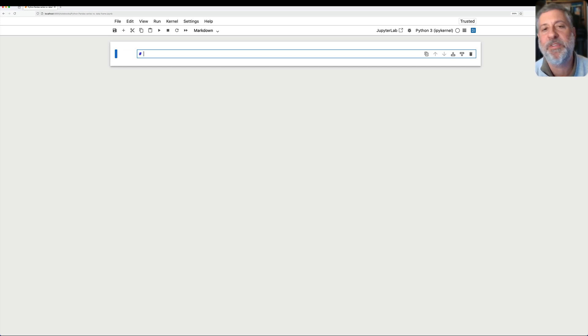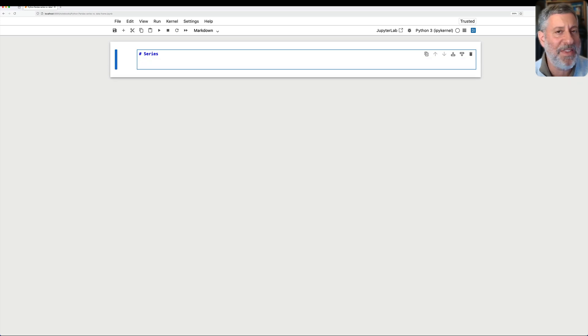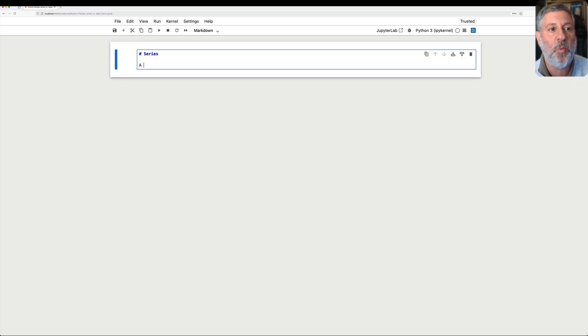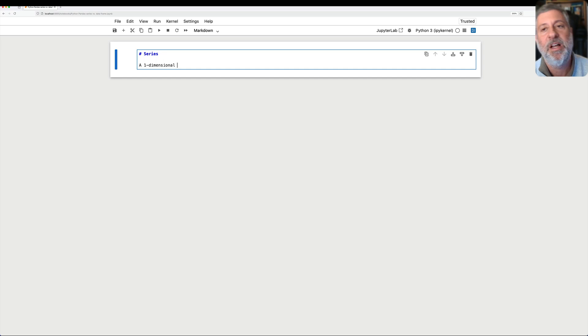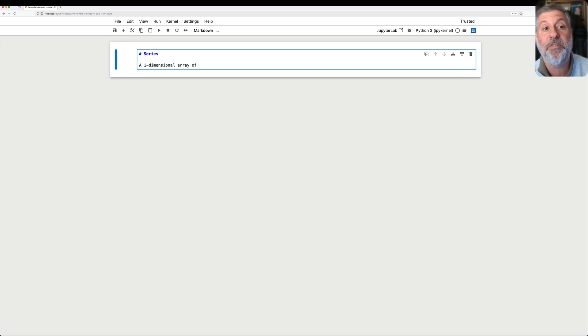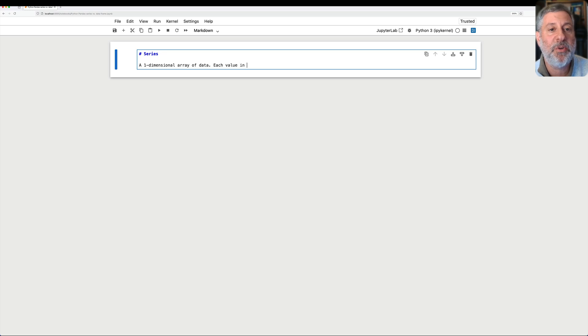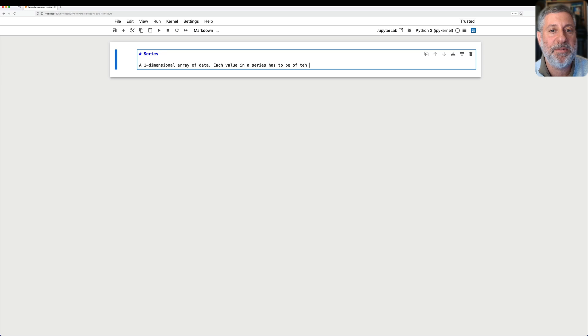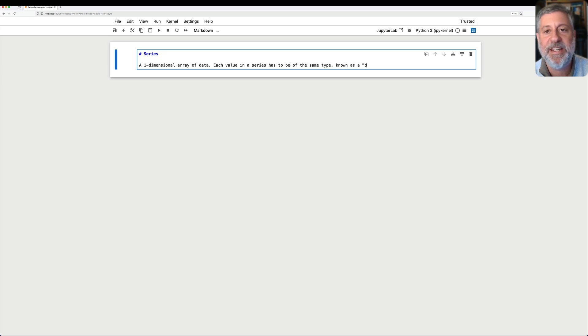Let's start off with some definitions here. So what is a series? And then I'll demonstrate it. A series is a one-dimensional array of data, and each value in a series has to be of the same type, known as a dtype.